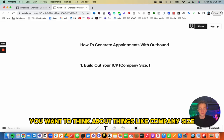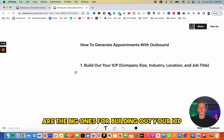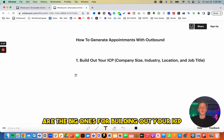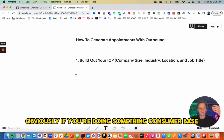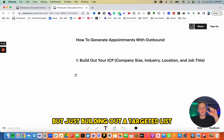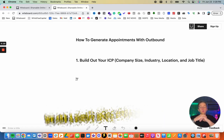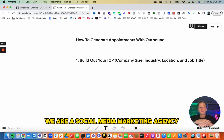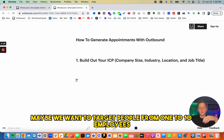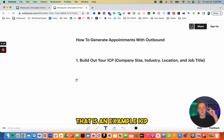So you want to build out a targeted list. For example, if we're a social media marketing agency, we might target companies with one to ten employees in construction, local to Utah, and we want to target the business owner. That is an example ICP.